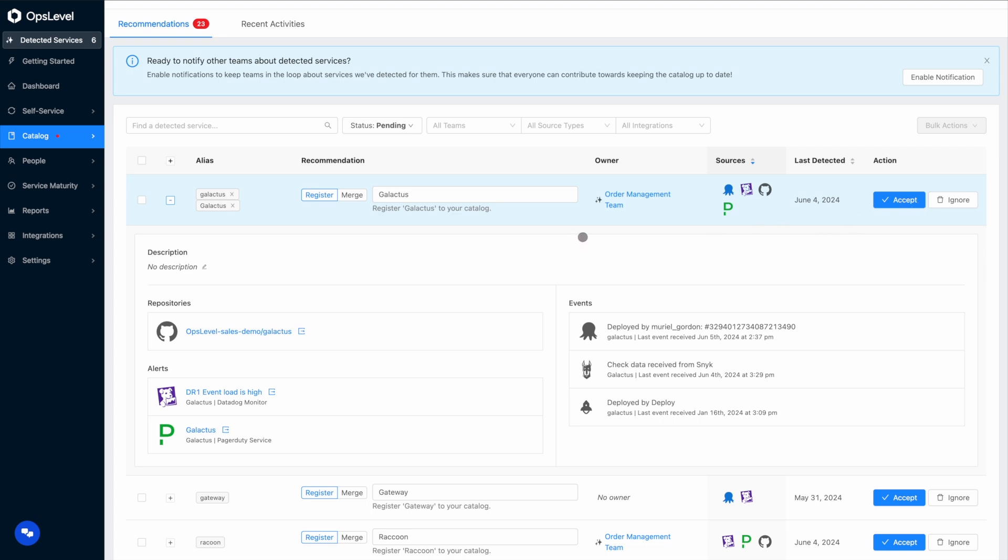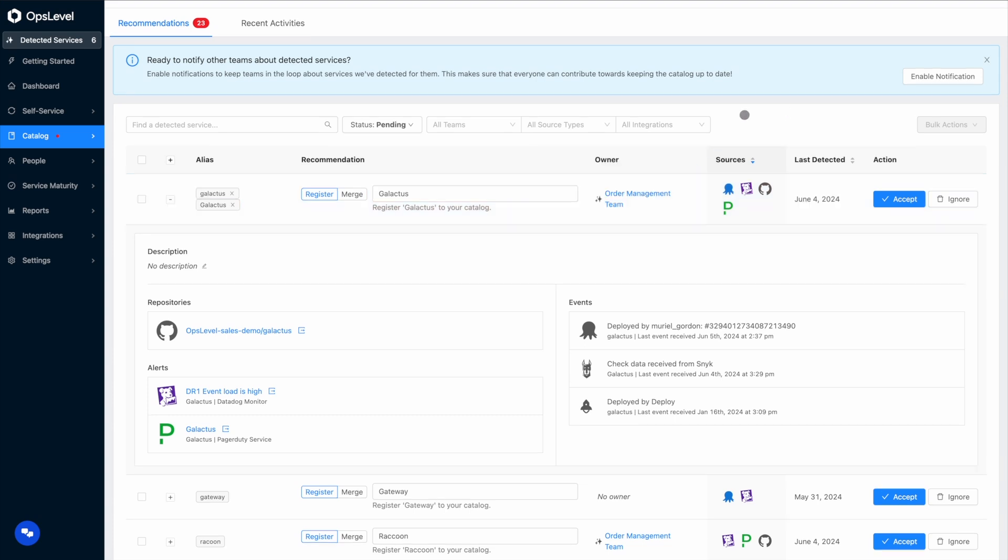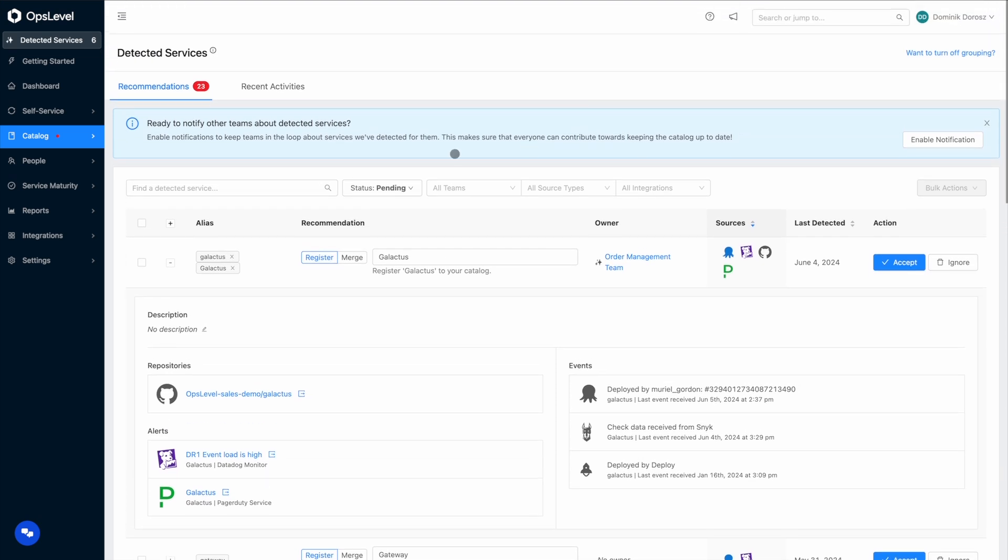But I as an admin don't always know if this should be a service or if the data should be split up differently. And that's where the catalog engine comes to the rescue again because on top of detecting services, it also recommends owners for those services based on who contributed to them the most. In this case, we see that the order management team is the recommended owner because Tyrone contributed to it five times and he's on the order management team. But you can still set a different owner if you'd like.